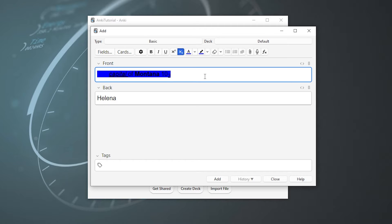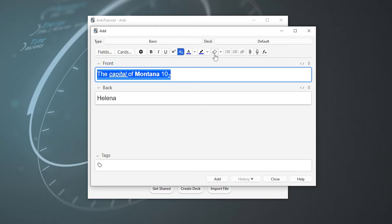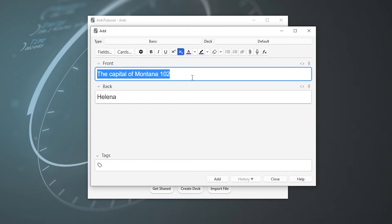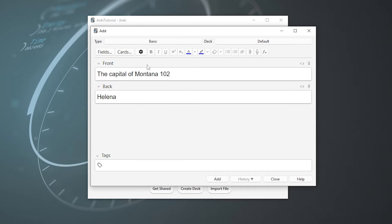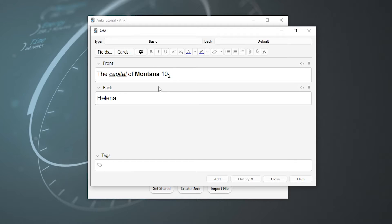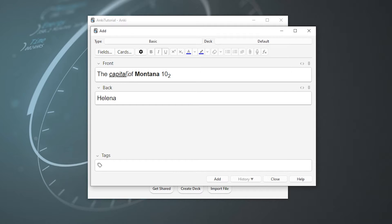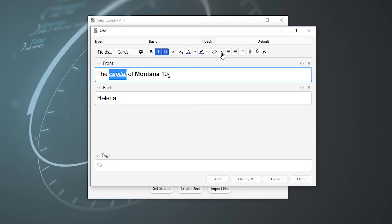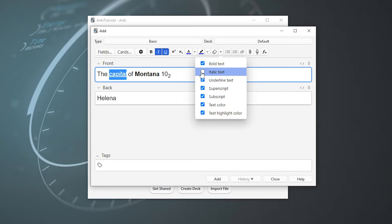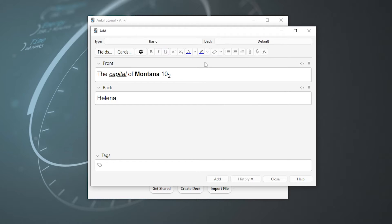But thankfully, Anki has a way to forgive me of all my past transgressions. If I highlight all this text and then go up to this eraser button, bam, it just erased all of the formatting we just did, no matter how much we customized it. And if you wanted to get rid of some types of formatting but not others, like let's say you want capital to be italicized but not underlined, just highlight your stuff again, go back to our eraser friend, exclude italic text, and bam, it's still italicized but no longer underlined.